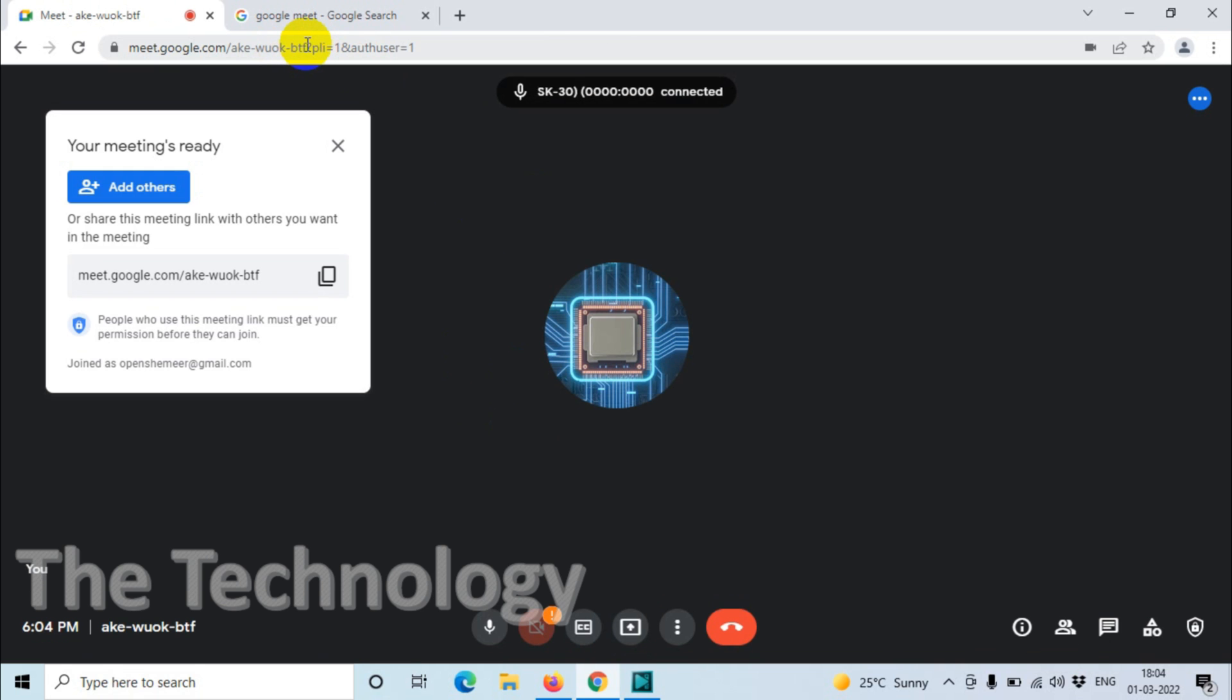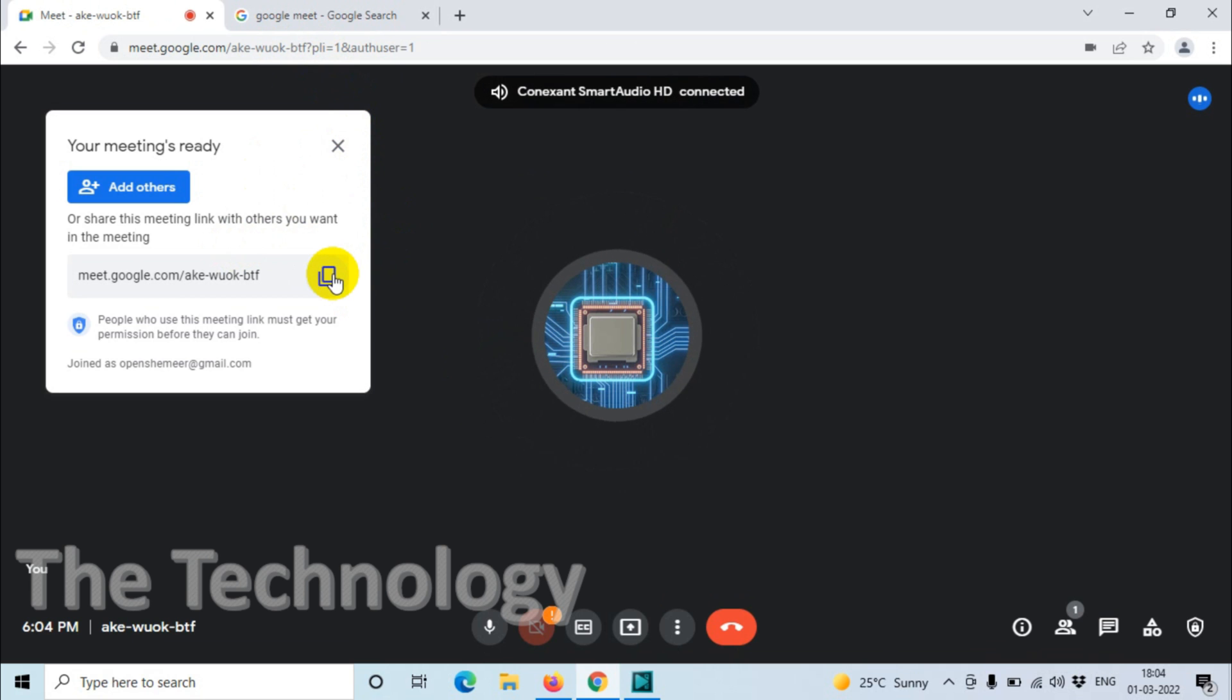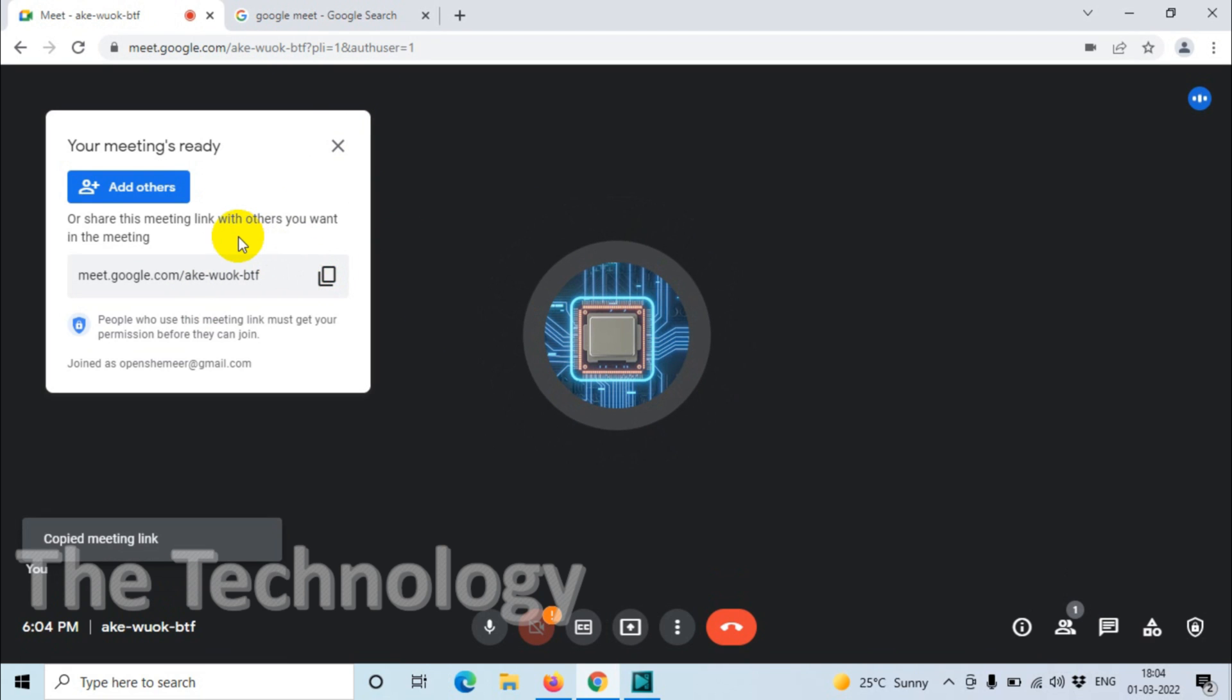generate a code for joining the meeting, which you can send to your friends or colleagues. Just copy this link and send it to them by email or WhatsApp. By clicking that link, they will